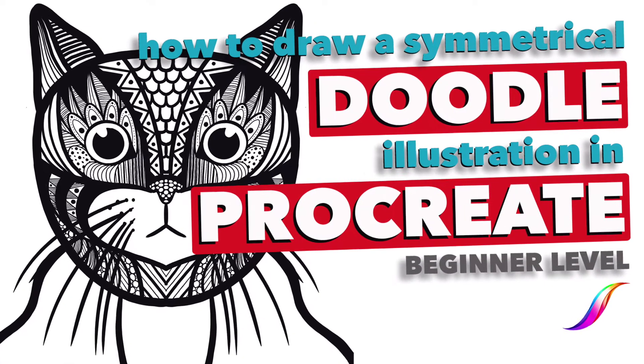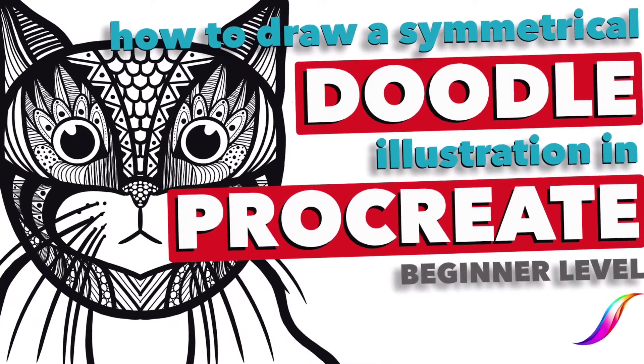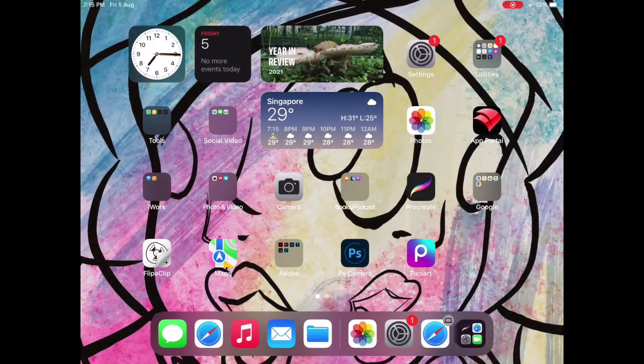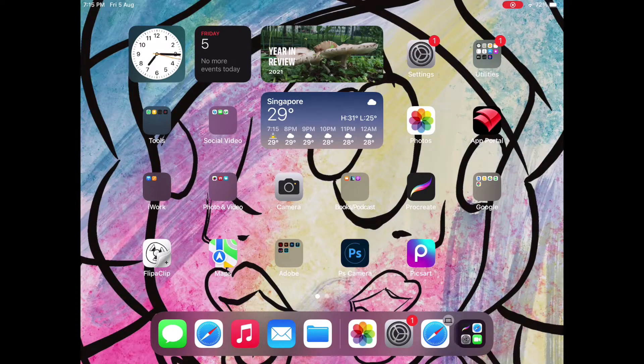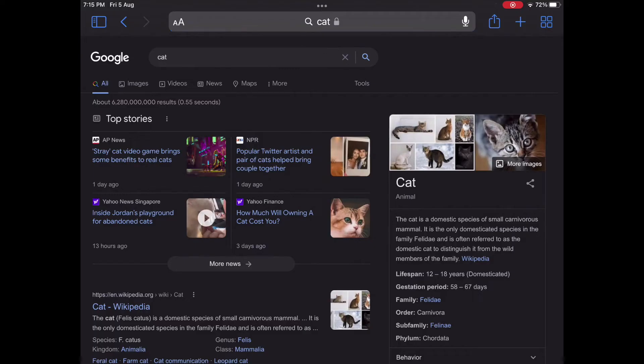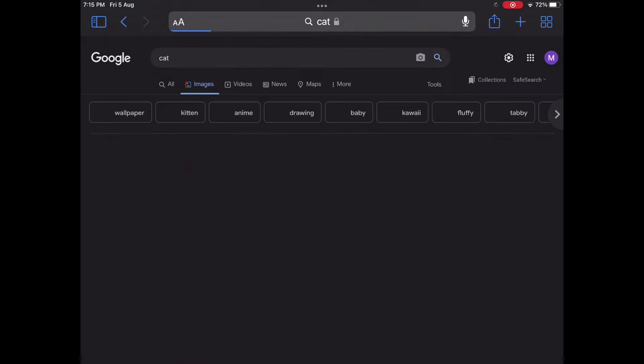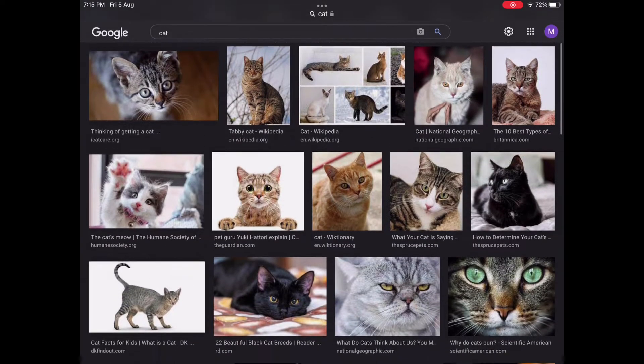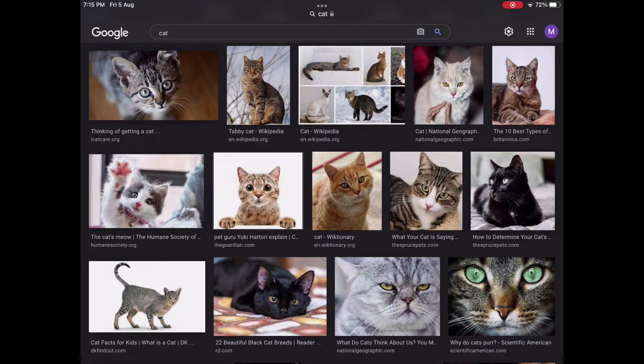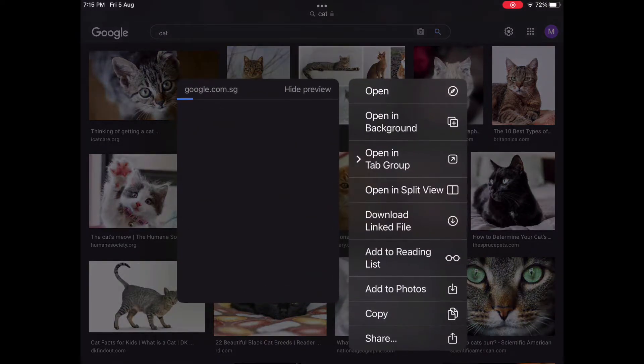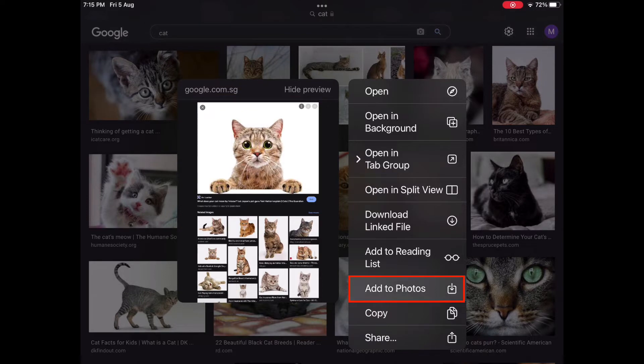How to draw a symmetrical doodle in Procreate. First, we should decide what animal or insect we should draw. I'm going to draw a cat. First, I'm going to find a photo from online. Since we will use the Symmetry tool, we want to find a photo that is face-on and at eye level. Once you find an image you like, simply tap and hold and select Add to Photos.